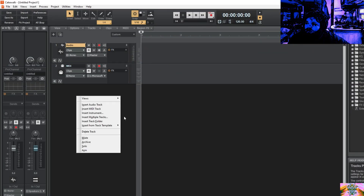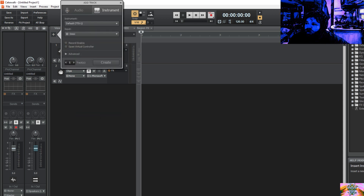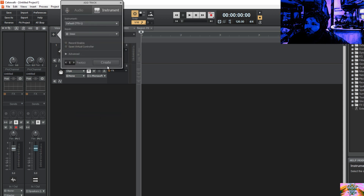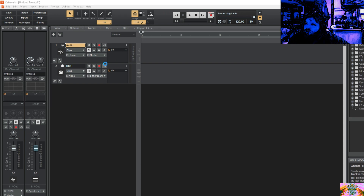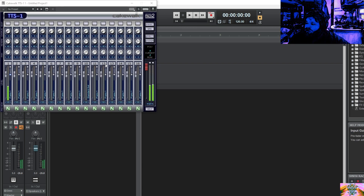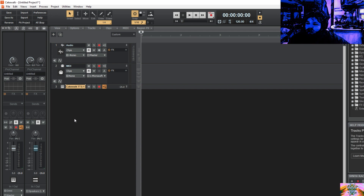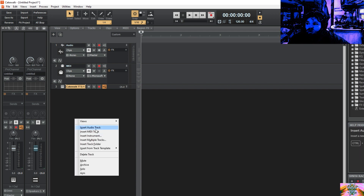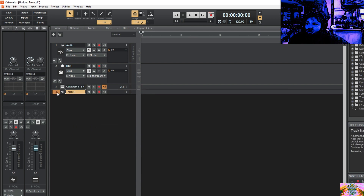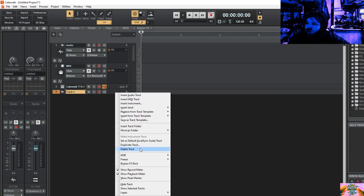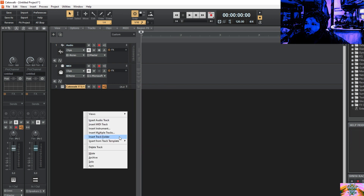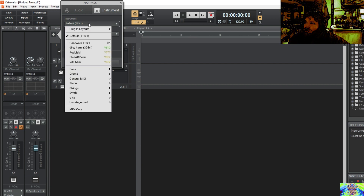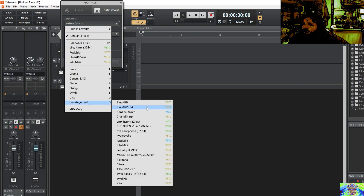What you're going to want to do is create a MIDI track. I have a MIDI there but let's go with TTS-1, and then you're going to want to put in BlueARP as a separate instrument — BlueARP x64.